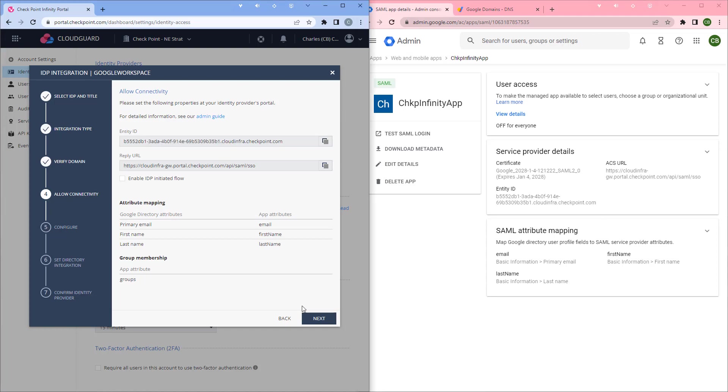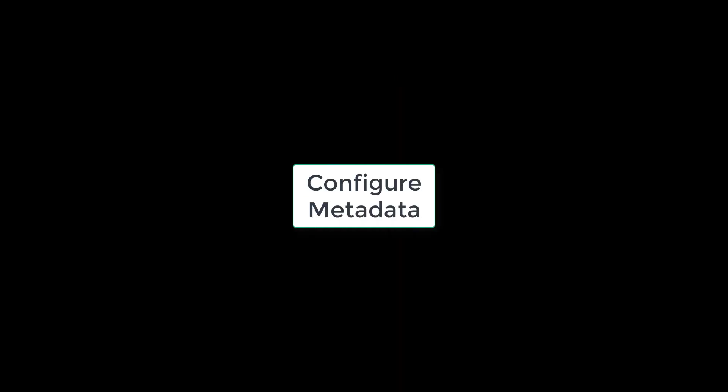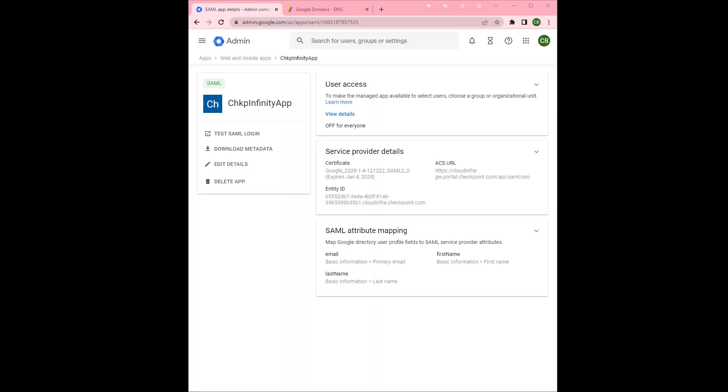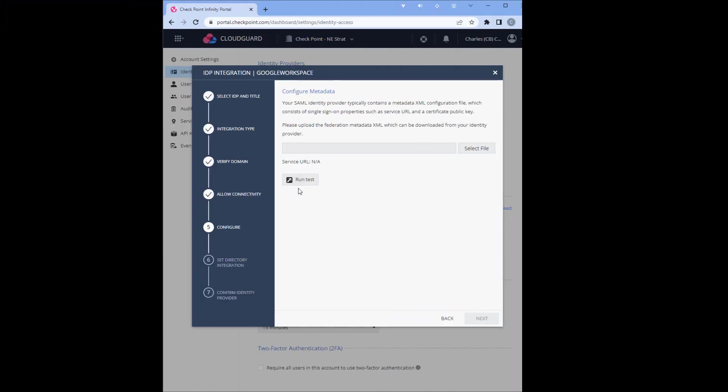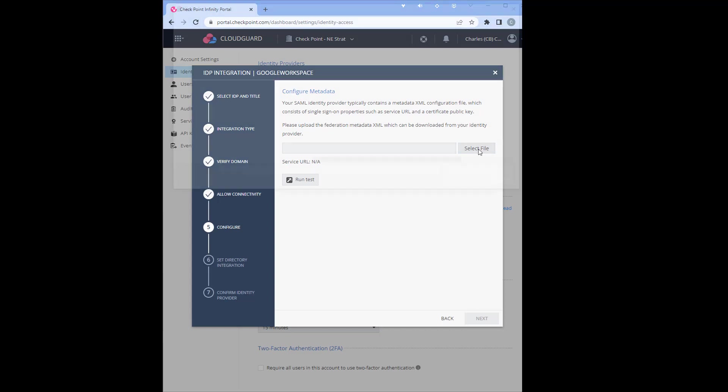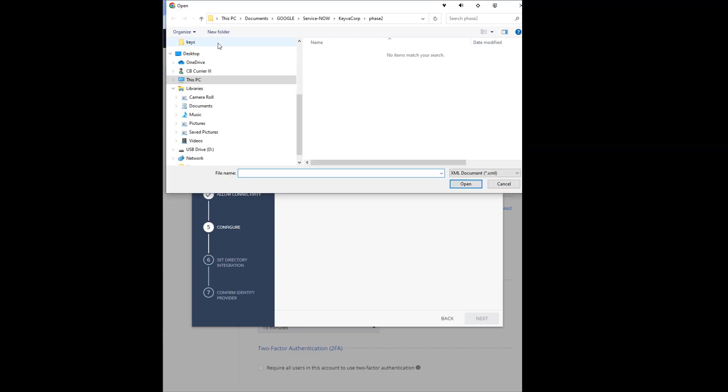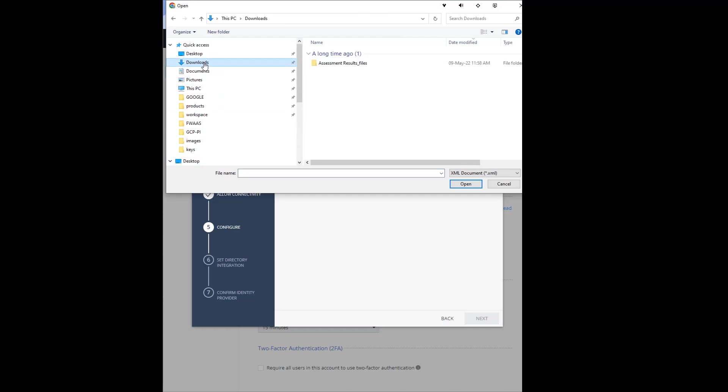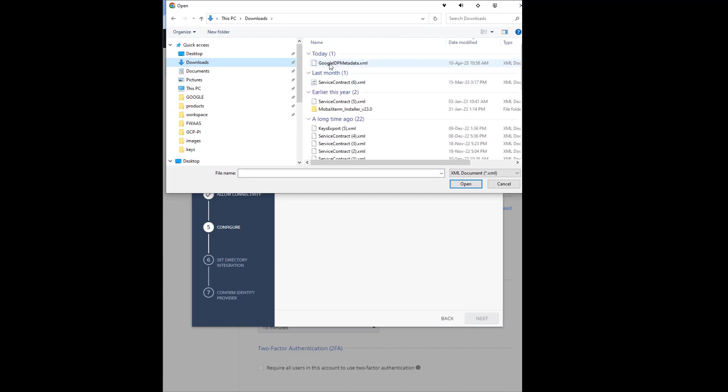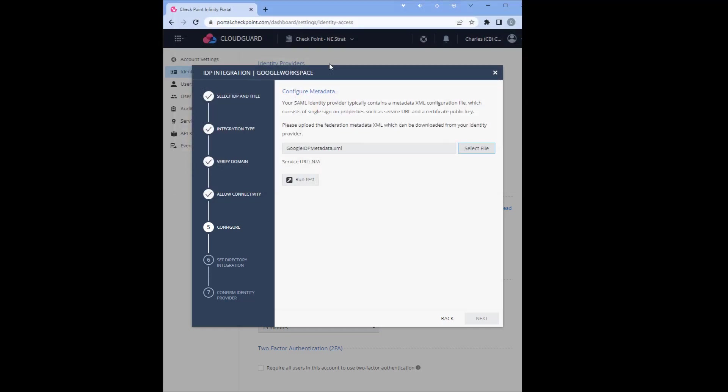Hit next. If you did not already download the metadata, you can click here to download the metadata. And then once you've downloaded it, you can click close. Configure metadata, we select the file which we just downloaded. Select next.